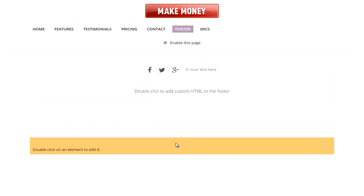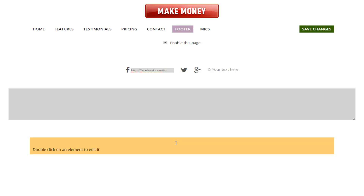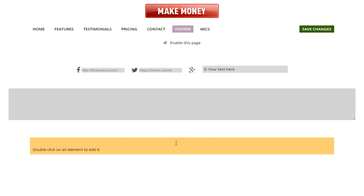When we get to the footer area, there are a few things we can customize. Like every other page, we can enable or disable the page. Importantly, we can also add custom HTML to this footer — anything we're hosting or would like to put on a site or all of our sites, we can add it here. We also have the ability to add our Facebook page, our Twitter address, and our Google Plus address. When you've completed that, all you've got to do is click save changes.